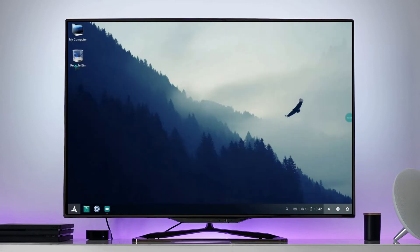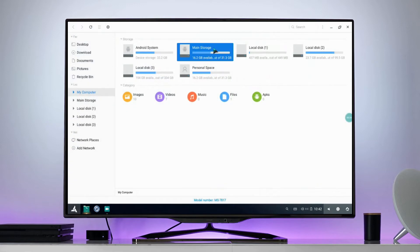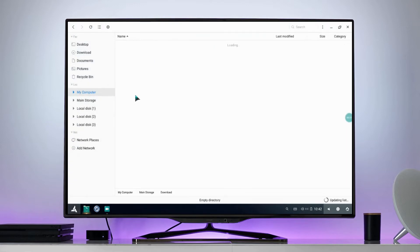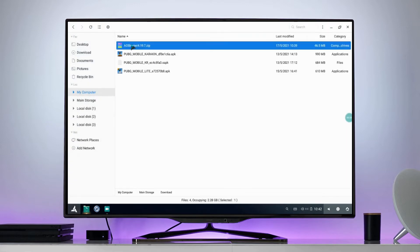I have already downloaded a kernel. Open My Computer and go to main storage. Copy the kernel you have downloaded and paste it inside the Animus folder.